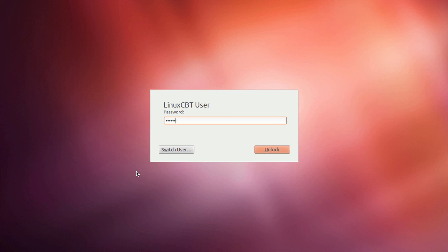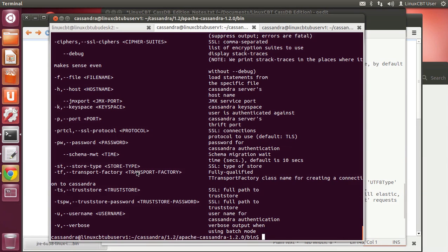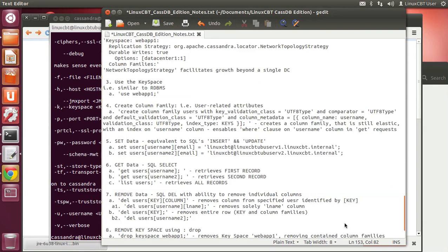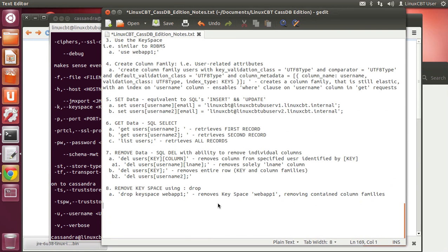Now let's look at CQL, the latest incarnation shell interface to Cassandra, or CQL shell. This will provide you, if you have RDBMS experience, with a familiar environment. CQL is similar to SQL's management interfaces.